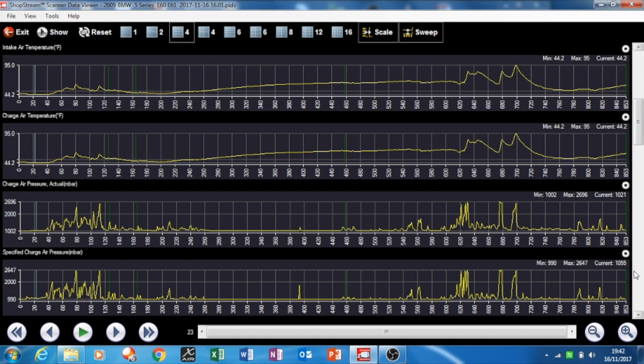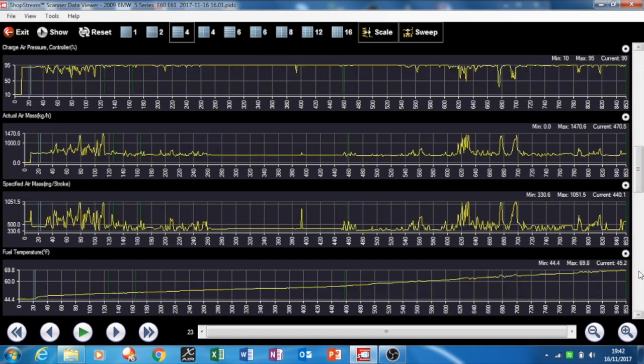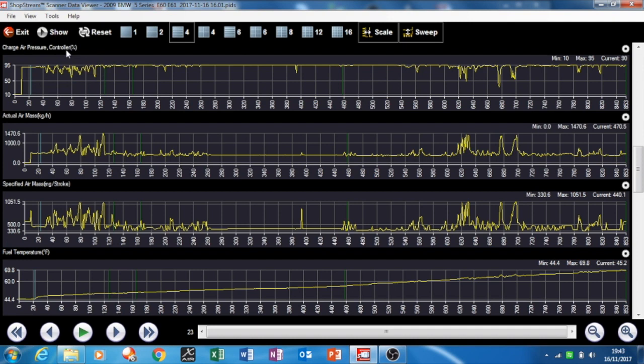There's the charge air pressure controller. I take it that's the wastegate, or it's got a new name now, they don't call it a wastegate, they call it a charge air pressure controller. I've worked on one of them before, quite bad on VAGs, Golfs get these things.